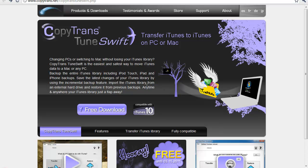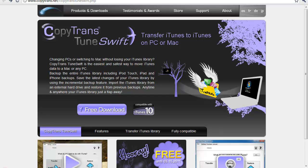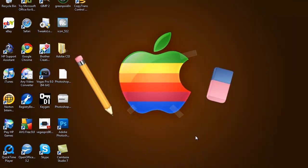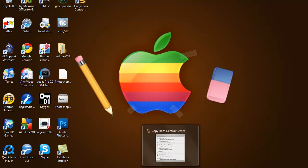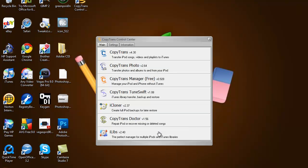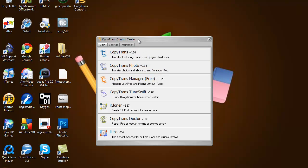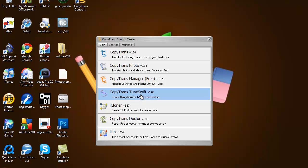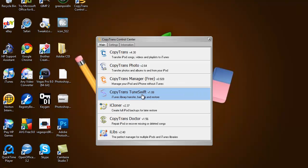All you have to do is hit free download and it'll take you to another page, then you just hit another small button with free download. Once you have it downloaded, this should pop up - you're not exactly downloading the program but you're downloading the Control Center. Once you get this Control Center, what you want to go to is CopyTrans TuneSwift.